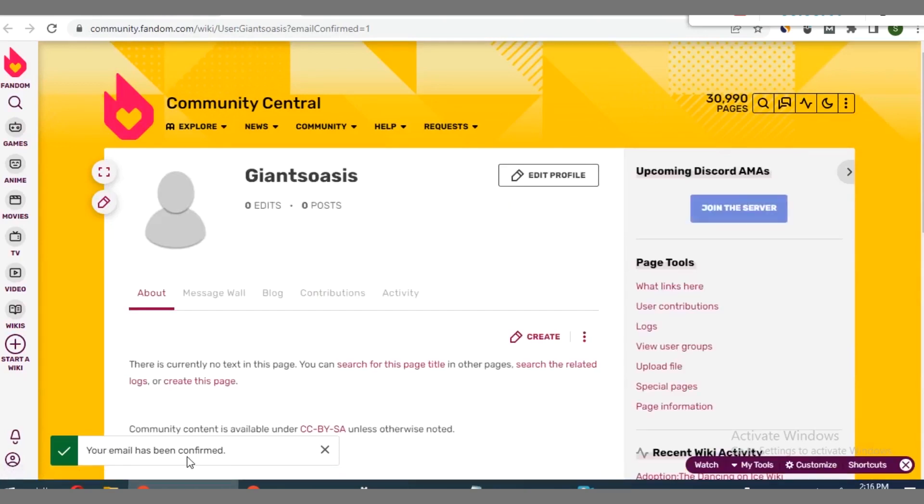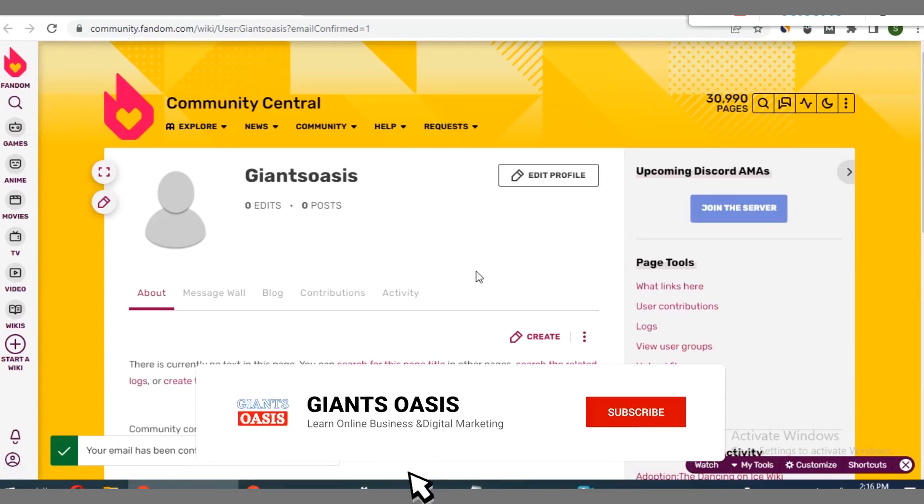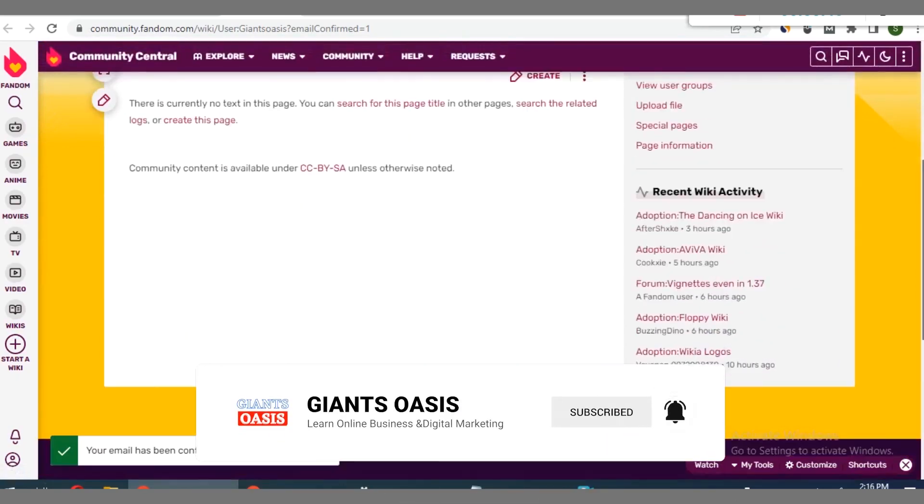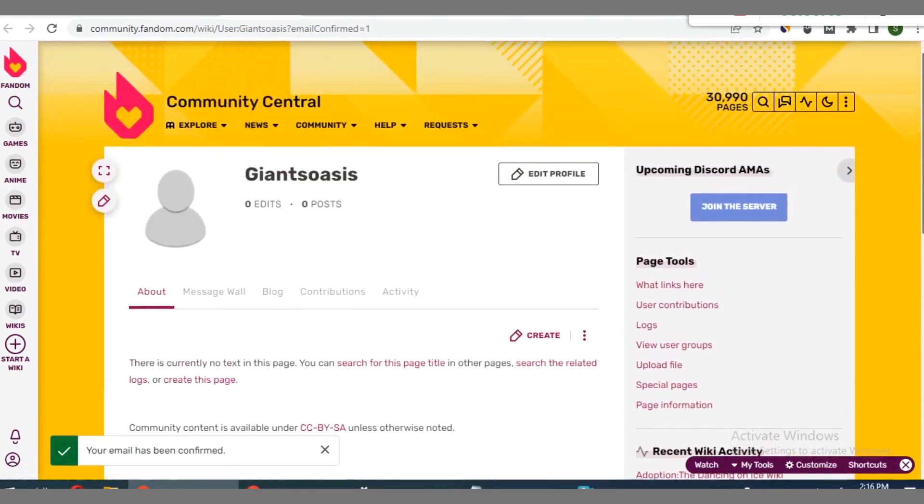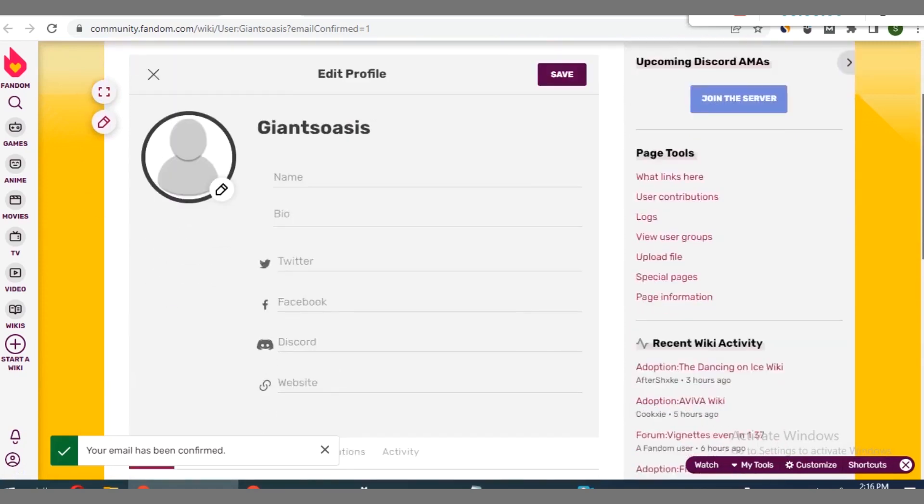You can see right here your email has been confirmed. That is fantastic. We have to move on to other things now that we have confirmed our email address. What do we do next? You can click on edit profile here.